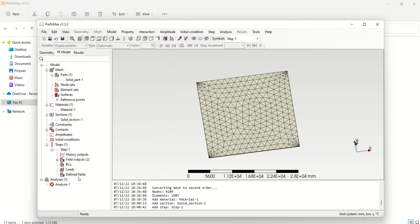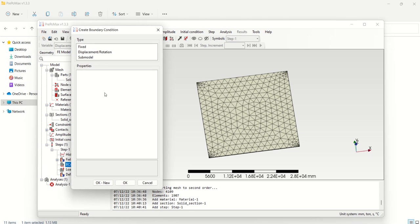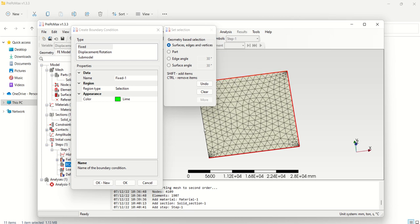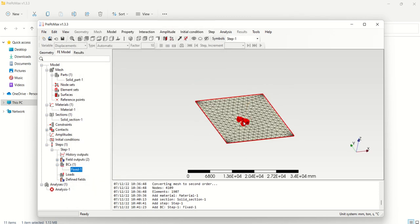The next step is to define the boundary conditions — where are the fixed supports? From the question you can understand that all the sides are fixed. Click on Boundary Condition > Create, and select Fixed Support. Select the edges, and press the Shift button for multi-selection. Press okay. All the sides are now fixed. Fixed supports means no translatory motion and no rotary motion — it is just like a clamp.